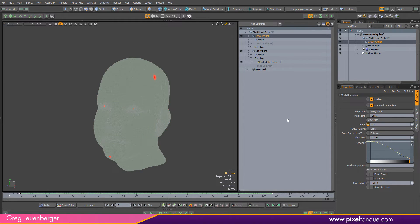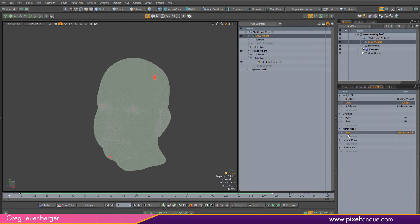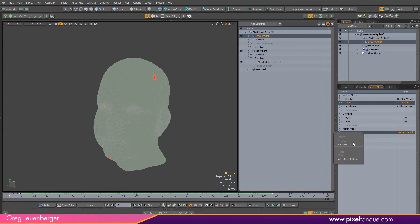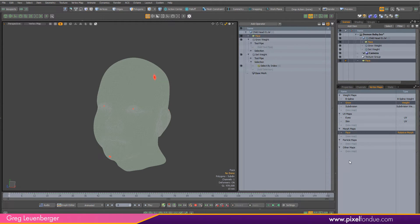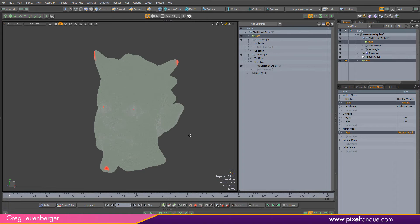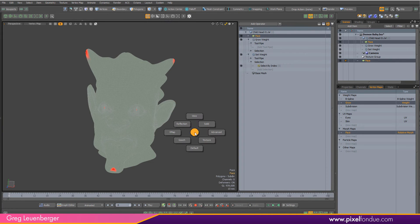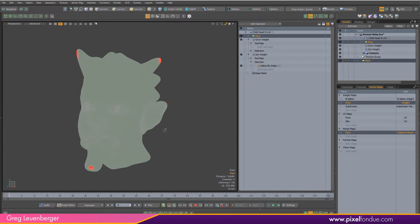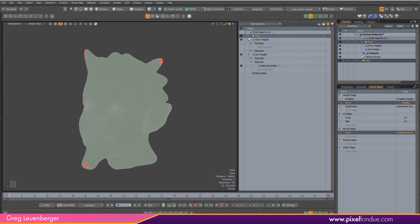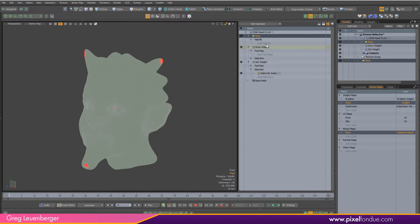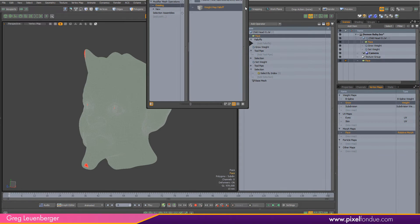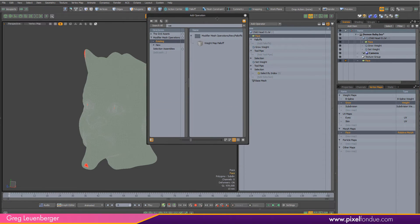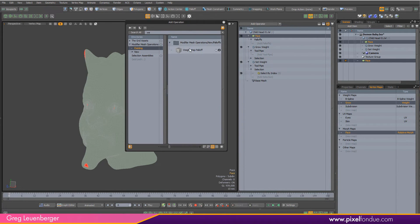Now if I come over here to my vertex maps, here's my face morph, my demon face, and I right click on that and say add morph influence. It's going to add my weird demon face here.